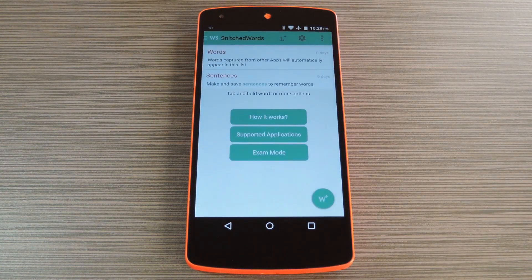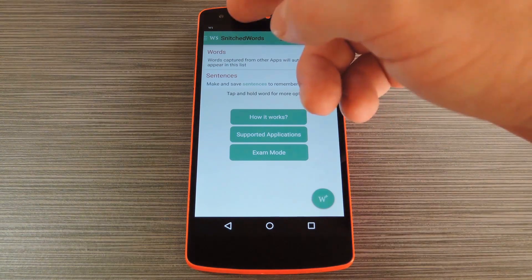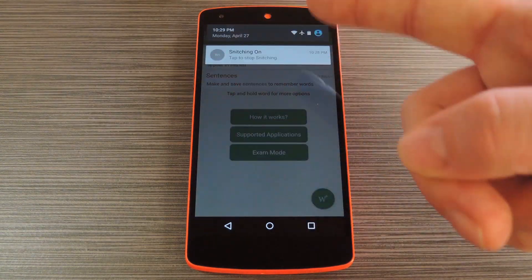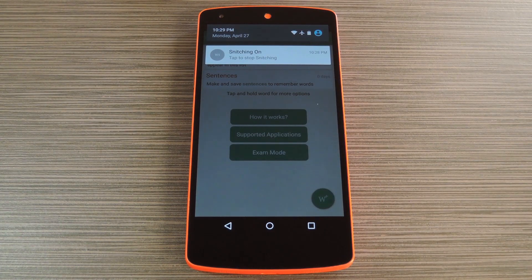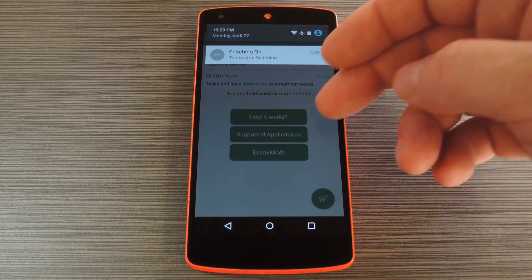When you first launch Word Snitch, you'll be taken to the main menu. While the app is running, it posts an ongoing notification so that its service isn't killed by Android's memory management system. Anytime you see this notification, you're ready to go.